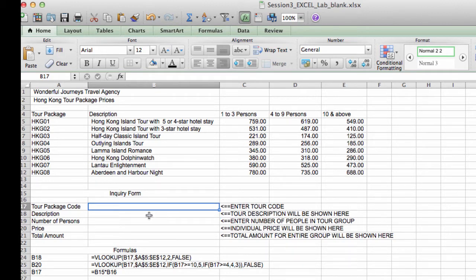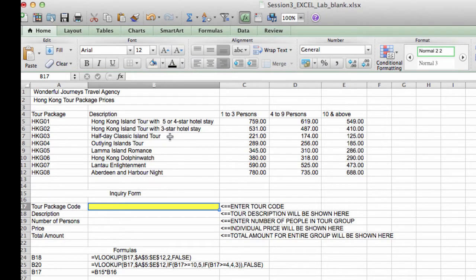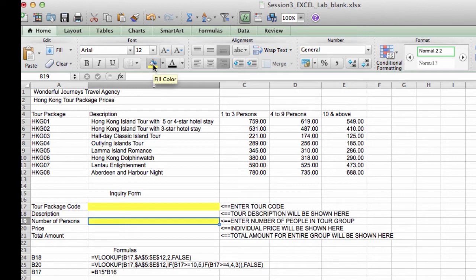Here you have the two fields that are going to be input to the VLOOKUP function. So let me put a yellow background on these cells so that you'll know that they're going to be input cells.